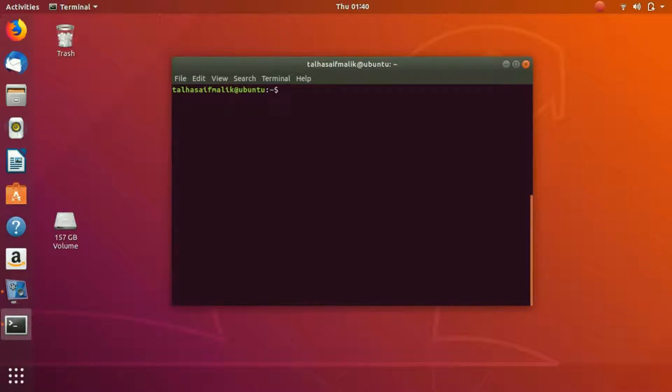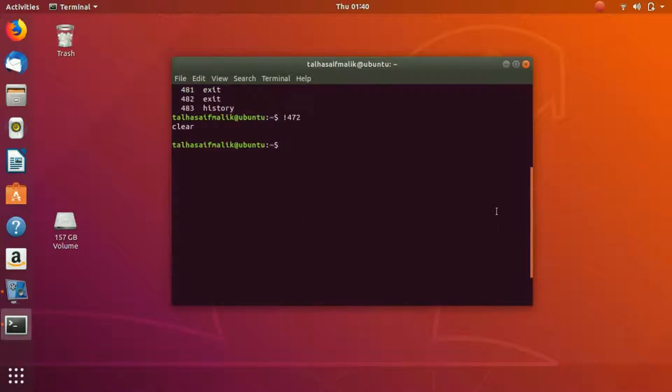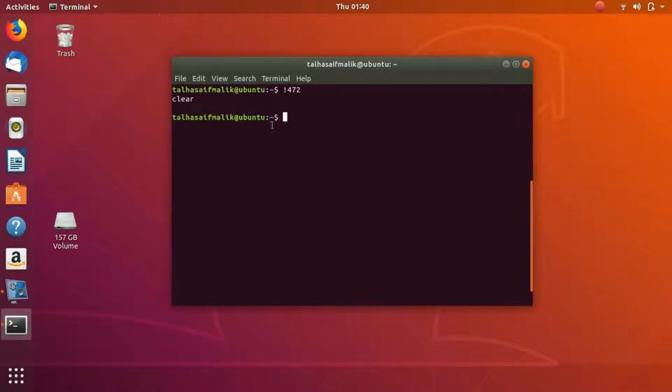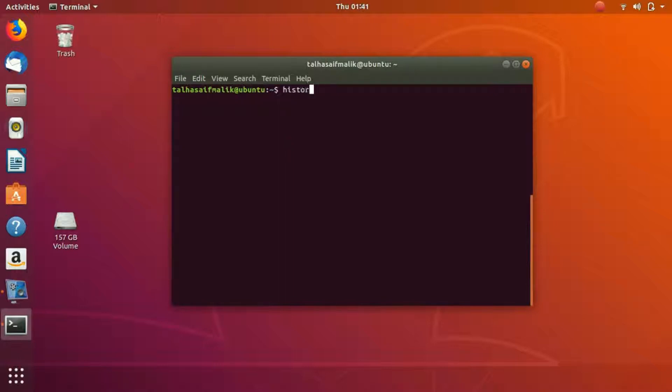It will clear the screen. Actually it doesn't clear, but it actually scrolls you way down so that you have this clear terminal screen. Let's try another command.